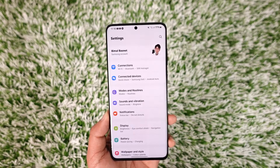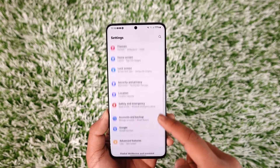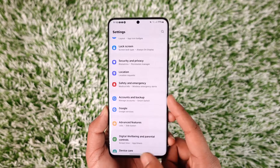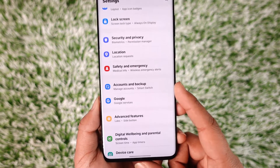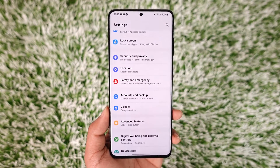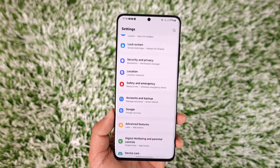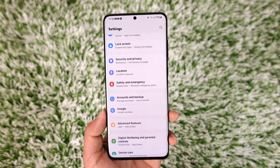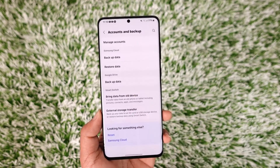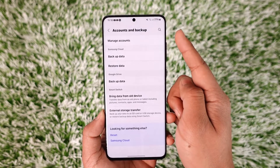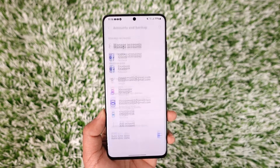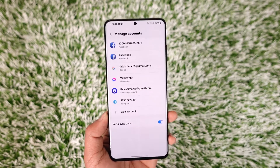From here you can simply go to one of these options known as Accounts and Backup. Now in my Samsung device it's written as Accounts and Backup — depending upon the device that you're using, you'll find other options which could be Password and Accounts, or maybe just Accounts. Go to the Accounts option here, and right there at the top you'll find another option called Manage Accounts. Tap on Manage Accounts.